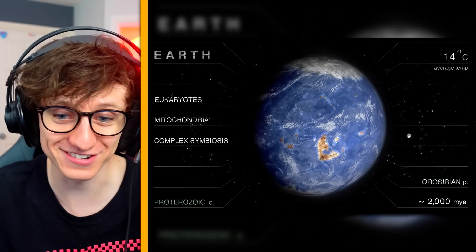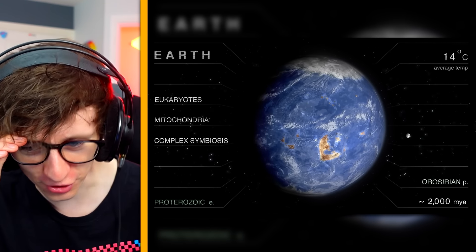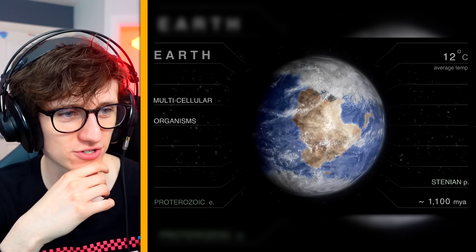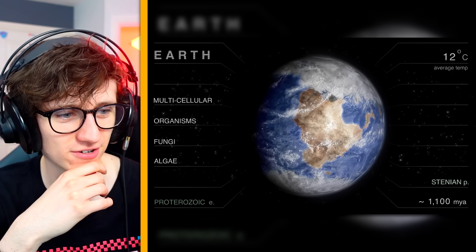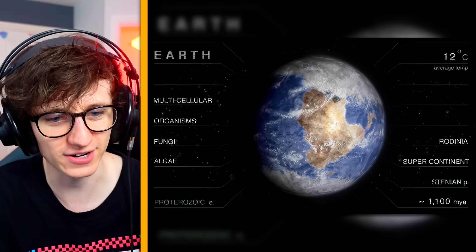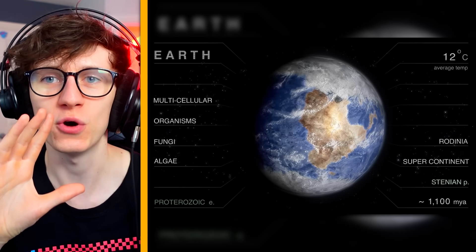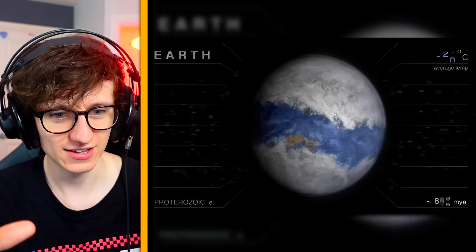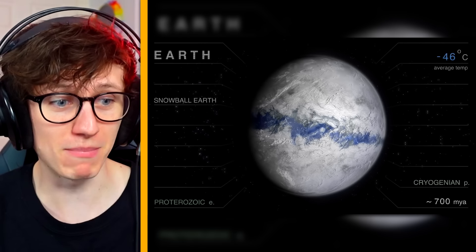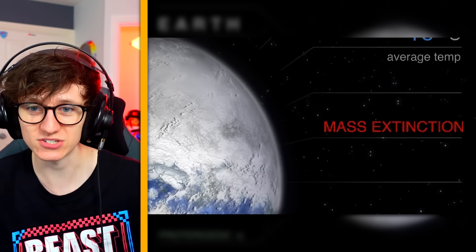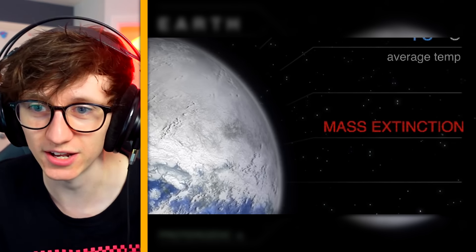2000 million years ago — still an incomprehensible amount of time ago. 1100 million years ago: multicellular organisms — there's fungi and algae knocking about now. That's how long it took to get to fungi and algae. Another ice age — snowball earth — mass extinction once again. See you later, algae.